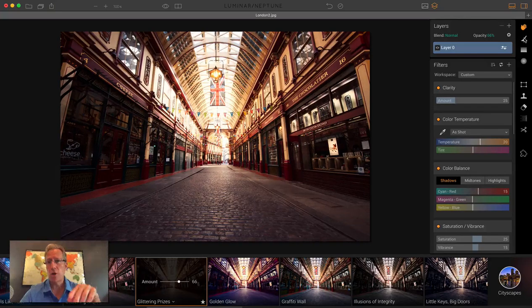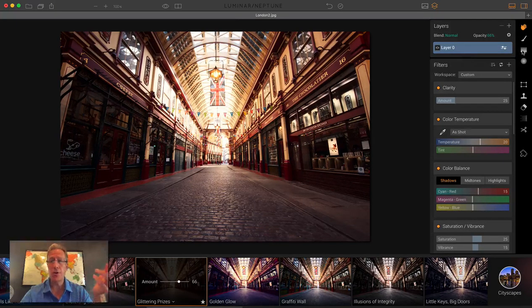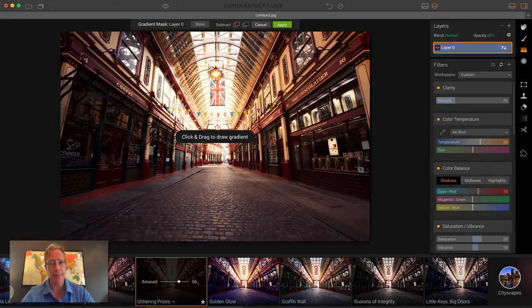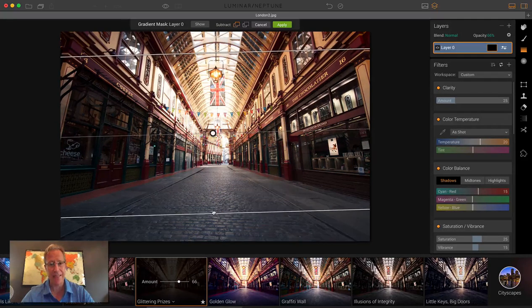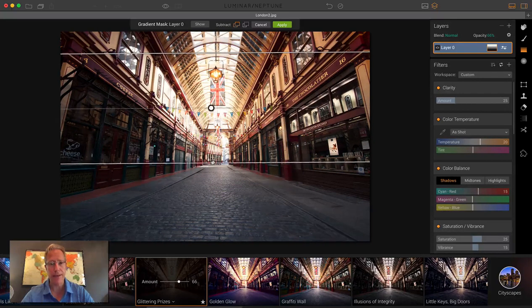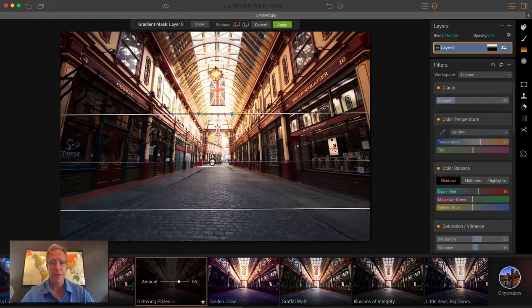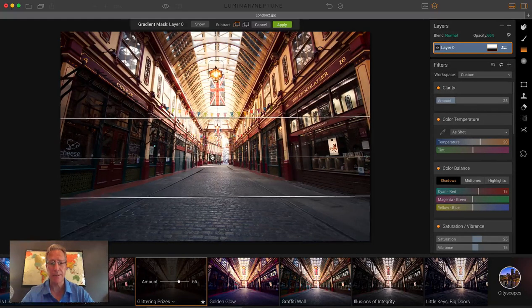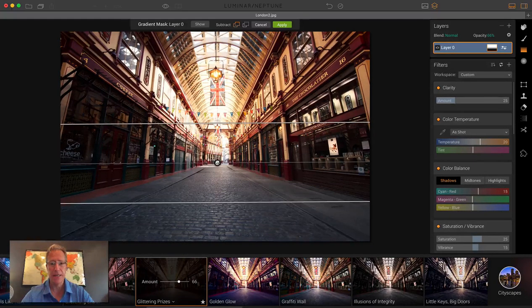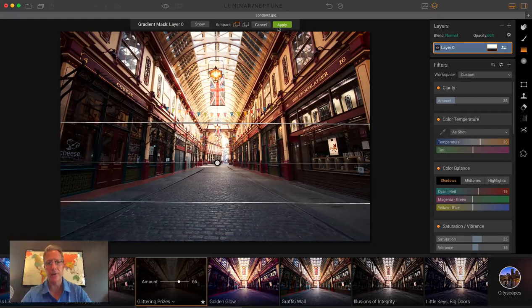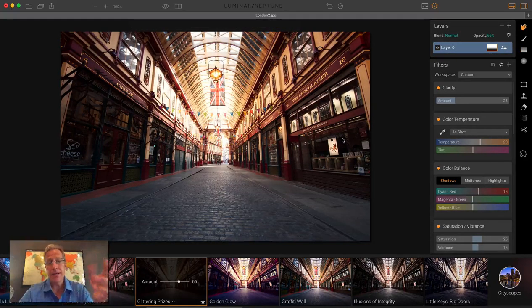You probably know you can grab the masking brush and paint it in. But did you know you could grab the gradient mask, for example, and just drop a gradient on there and apply the preset just to the portion of the photo that the gradient applies to? I'm fixing that right now. So there it is.